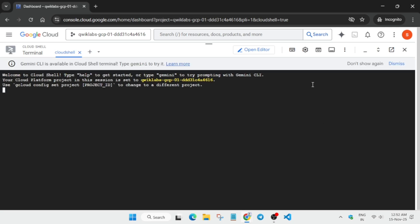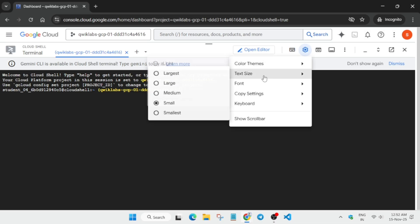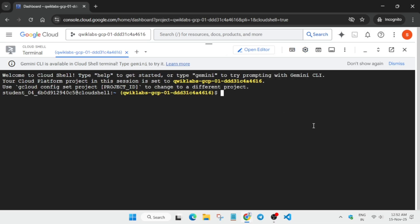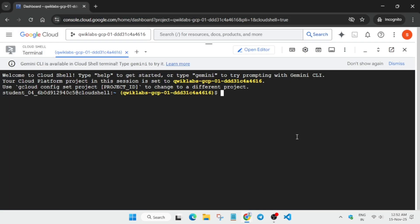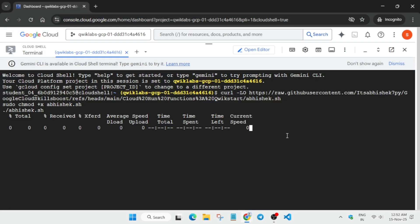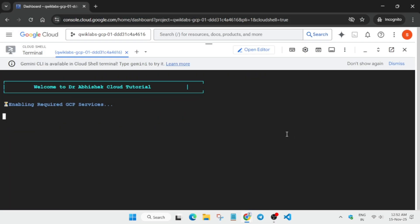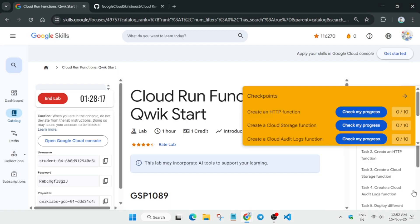The cloud shell is now ready. First, increase the font size. In the description box of this video I've shared a GitHub repository link — paste it in the cloud shell and hit Enter. It will take some time, and after that we have to do some manual steps.